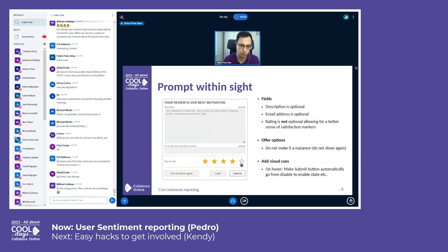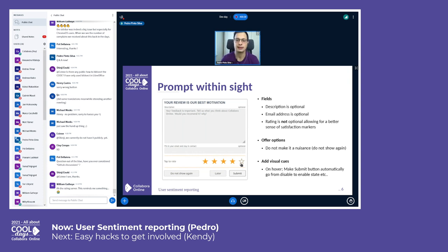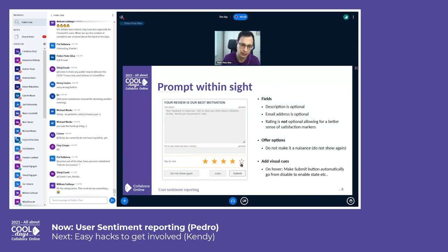As you can see, this whole dialogue is optional — you can choose to not show it ever again, or later. The fields for description and email are also optional, and you can still send just the star rating by interacting with those stars. We wanted to be sure this wouldn't be a nuisance, so the 'do not show again' option is present. We also added visual cues: a lot of fiddling and improving on the different states, the submit button automatically appears enabled when the stars are filled — little things that hopefully welcome the interaction and make the effort feel minimal to the user.